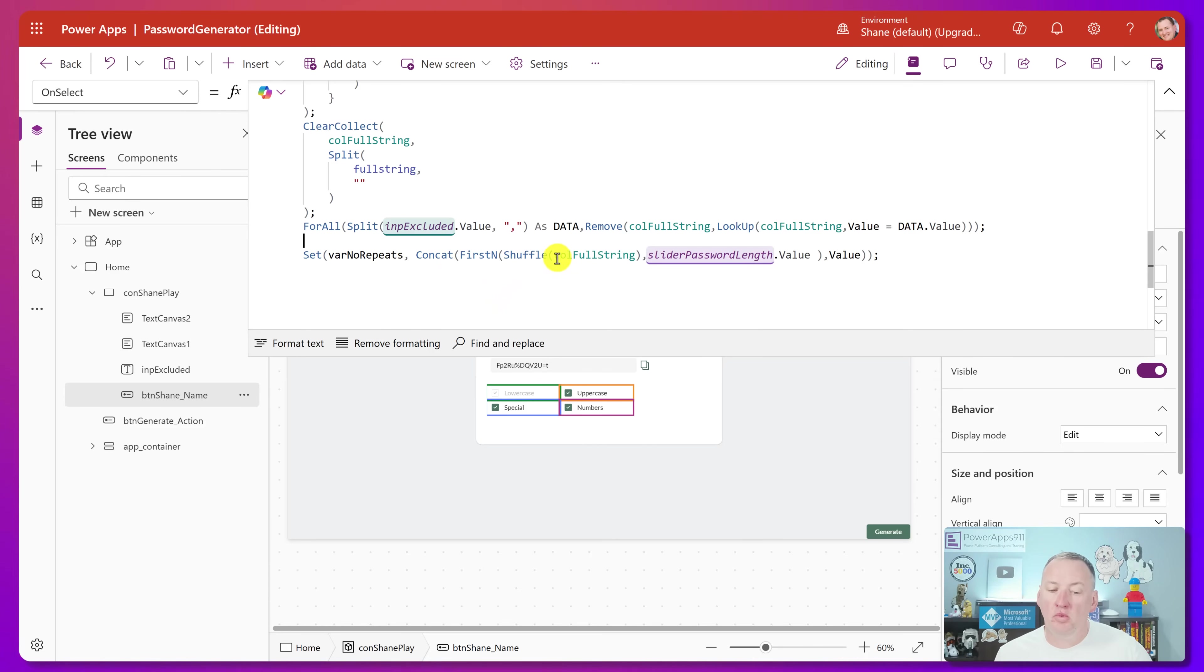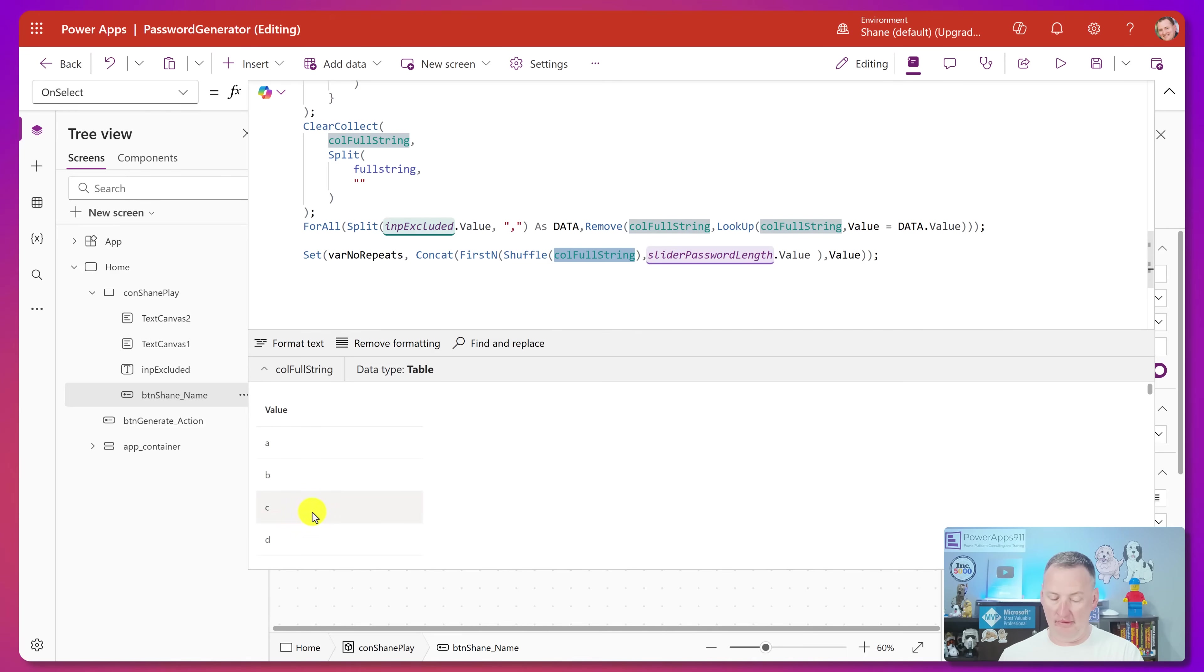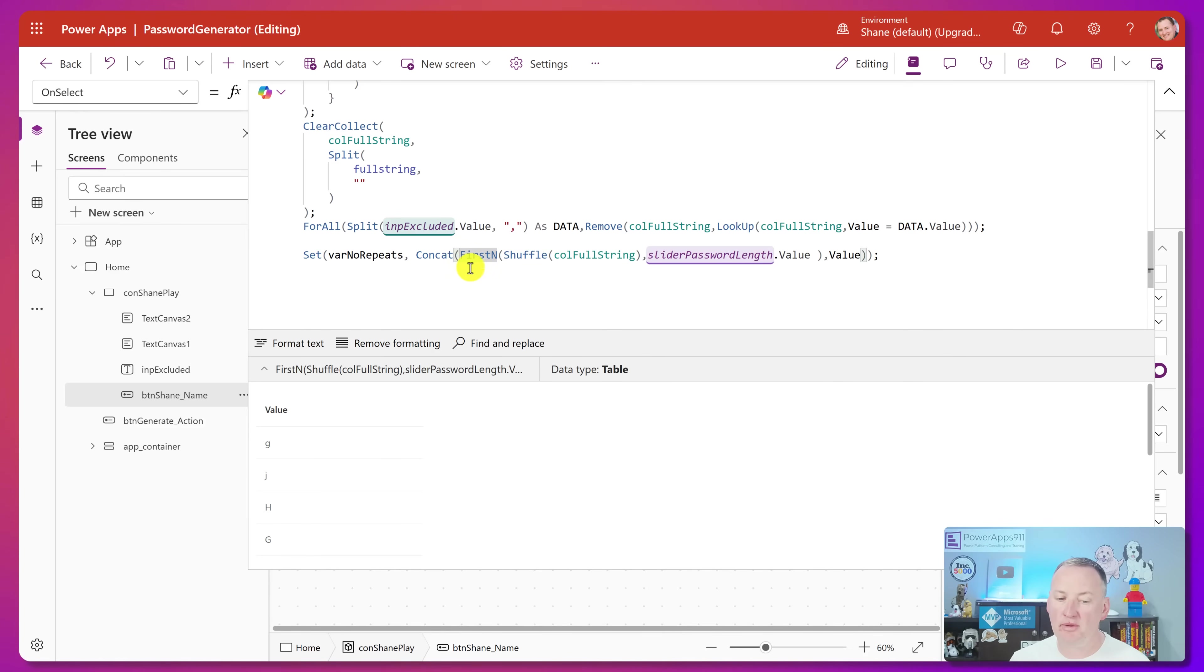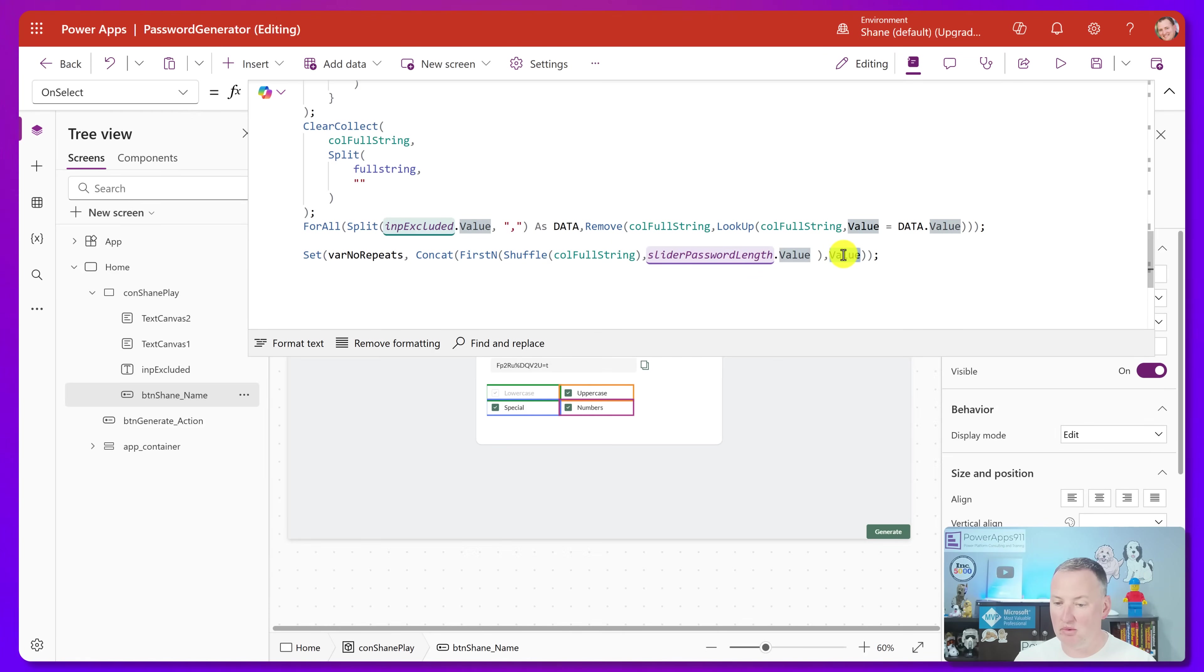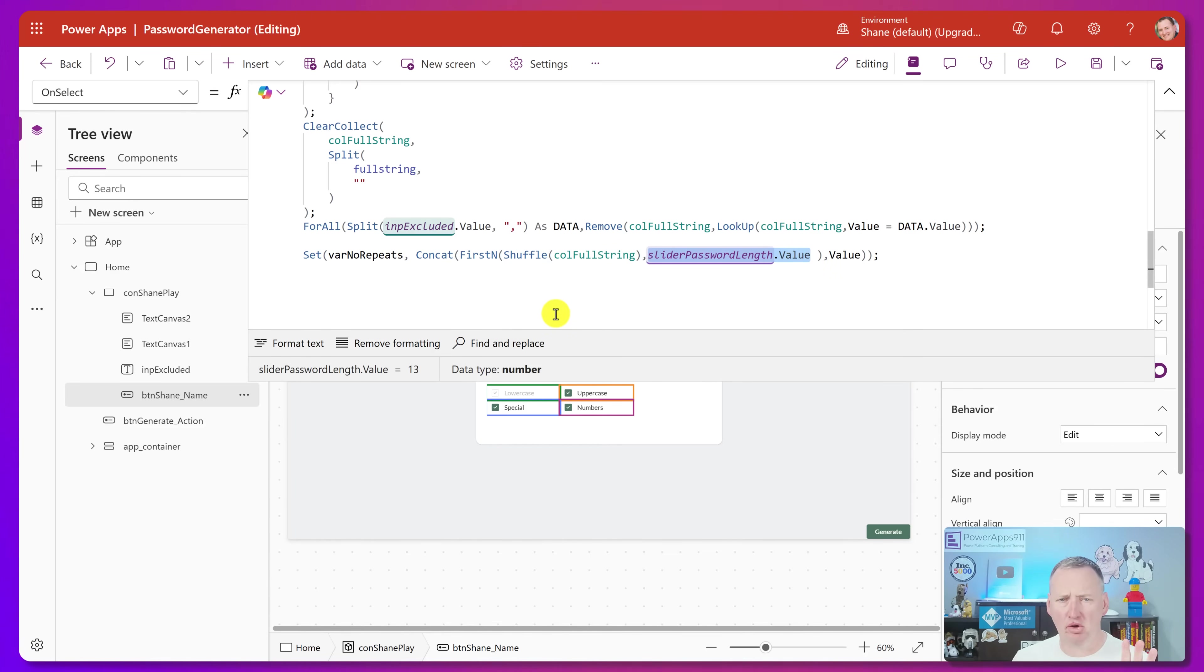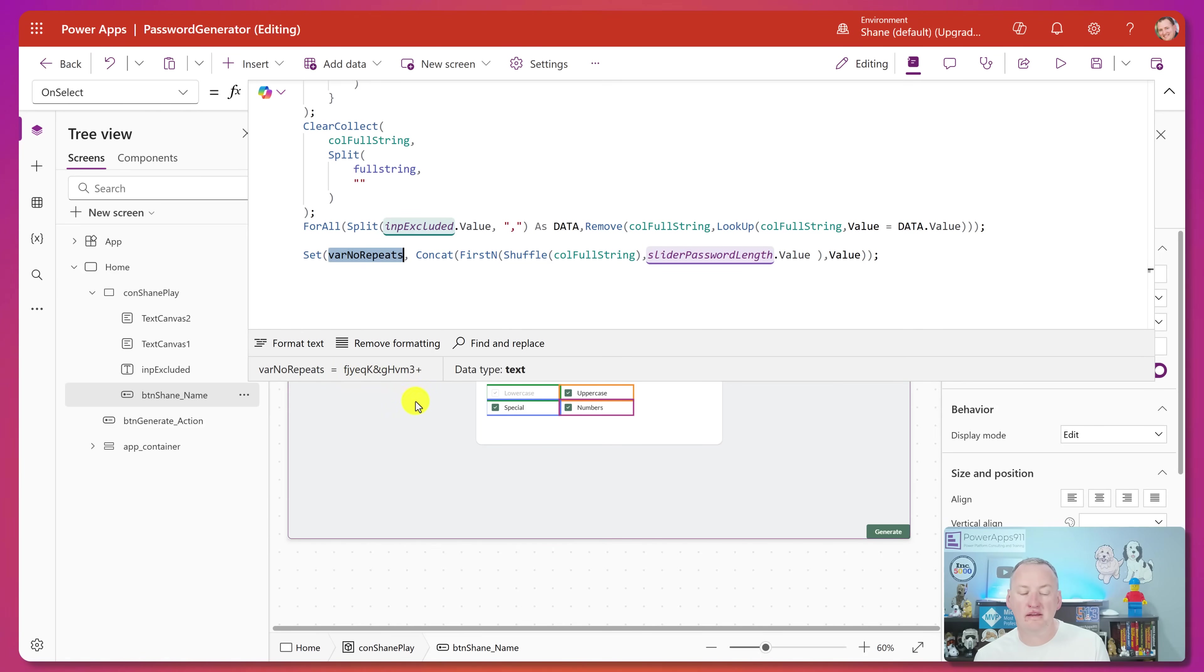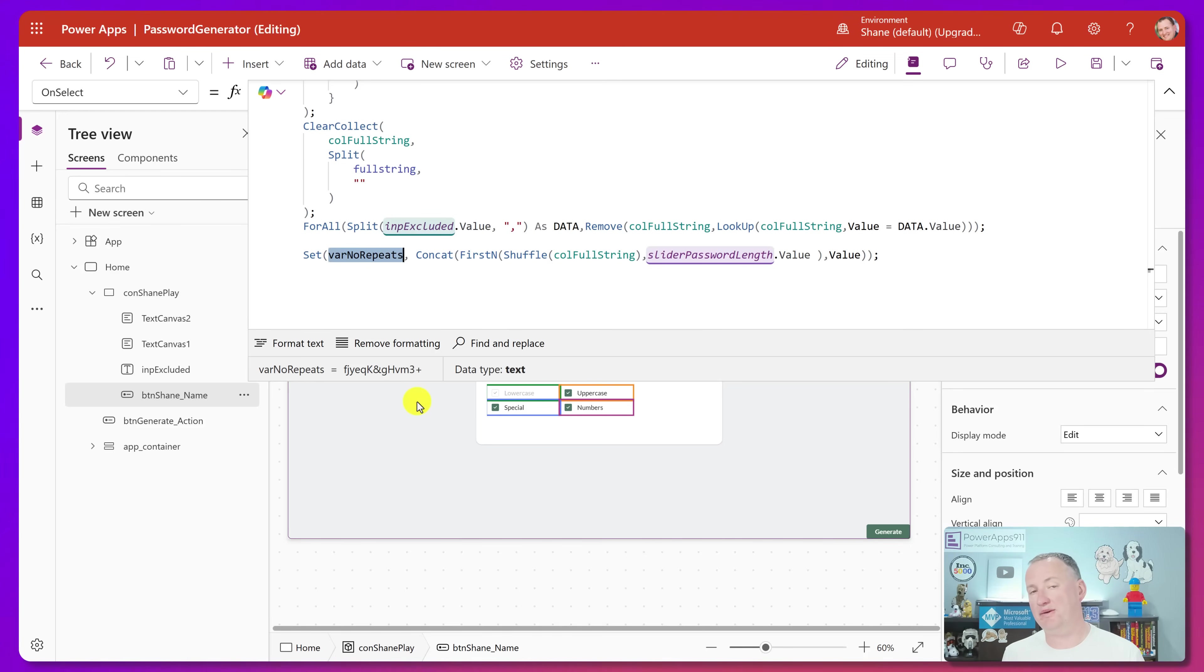And then down here, this is where I kind of optimized his and made it a little bit fancier. So I also didn't want to have any repeat characters. So what I did was instead of the way that he did that whole index thing, I said, take that collection of all of that stuff, do a shuffle on it. So shuffle takes the table and just puts everything in different orders. You can see B in one F. So shuffle that and then grab out, grab the first number row. So first in, first would get just the first row. First in gets a table with all the rows that you told it. So first in, and in this case, whatever was in the slider, which I think was like 13. So get the first 13 rows and then do a concat. And so then we concatenated that table for the value. And so that's why var no repeats, not only like I just took what he did and I just condensed it into a bunch of steps.